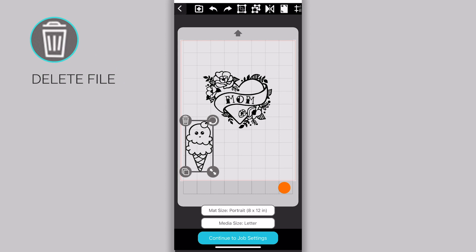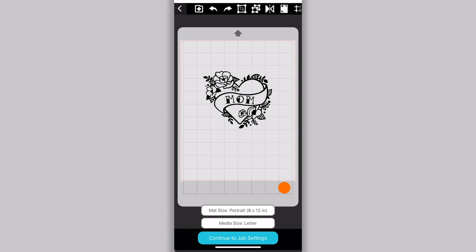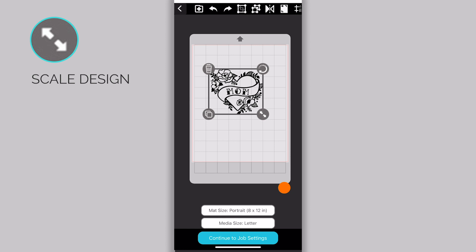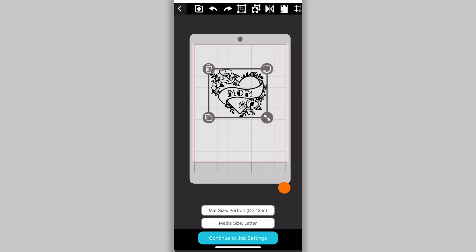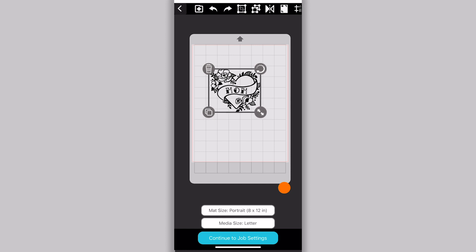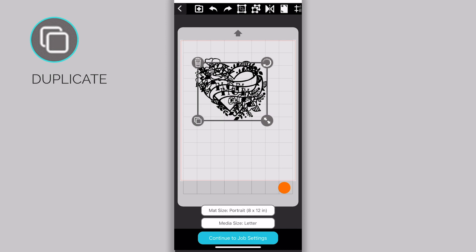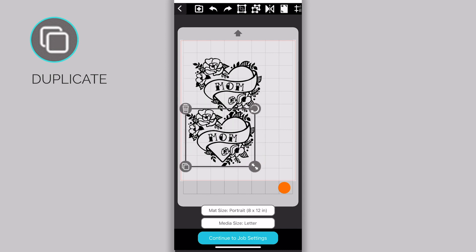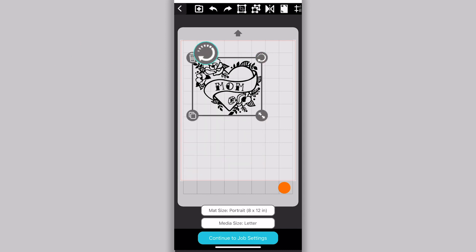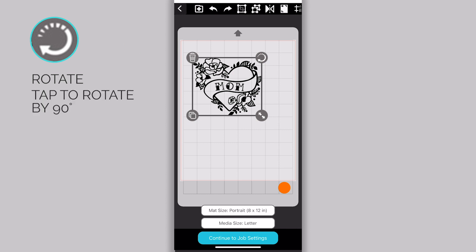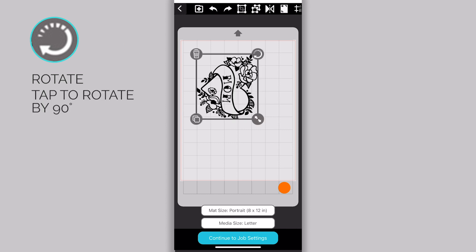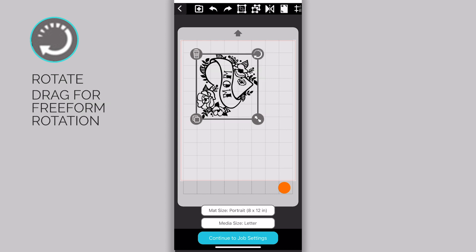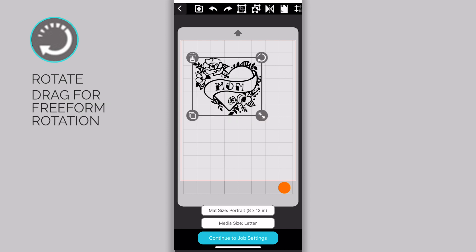Click on the trash can to delete an object. The arrows icon on the bottom right corner of a selected object lets you scale or resize that object. The icon on the bottom left corner of a selected object allows you to make a copy of it. The round arrow in the upper right corner allows you to rotate. Tap to rotate by 90 degrees or drag for freeform rotation.